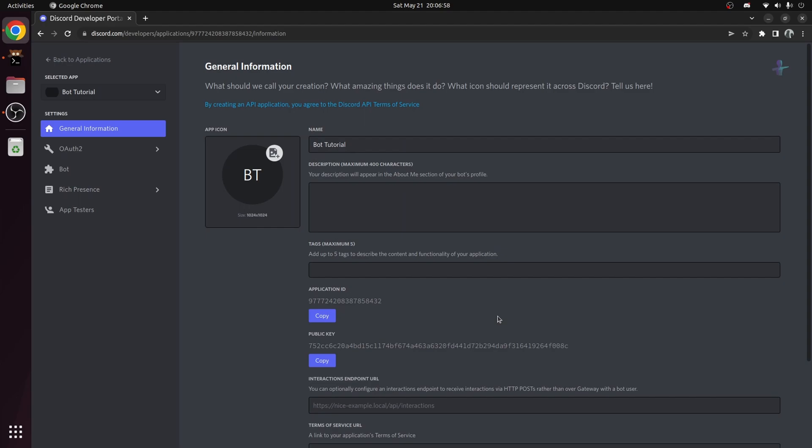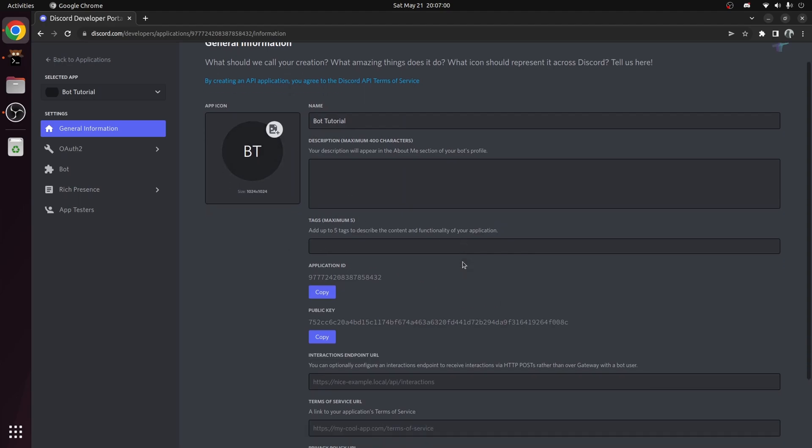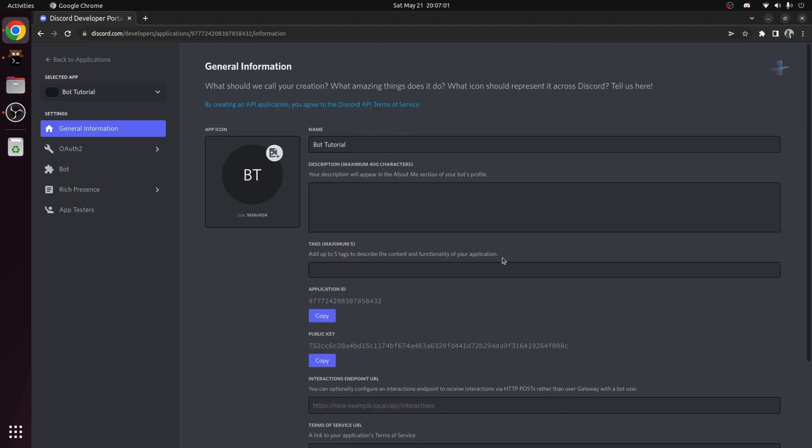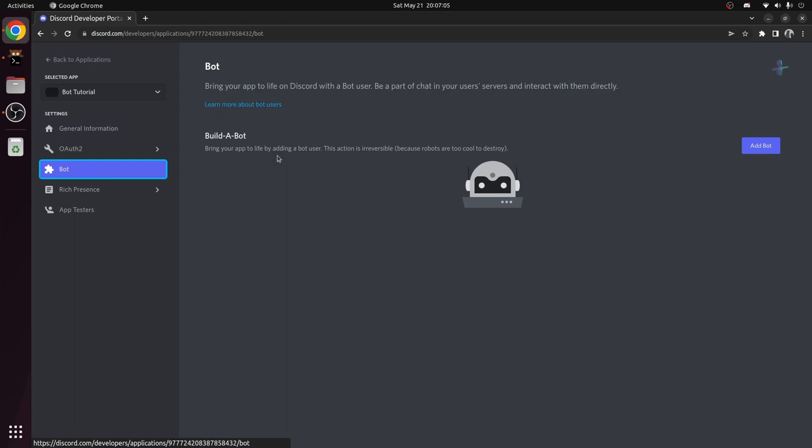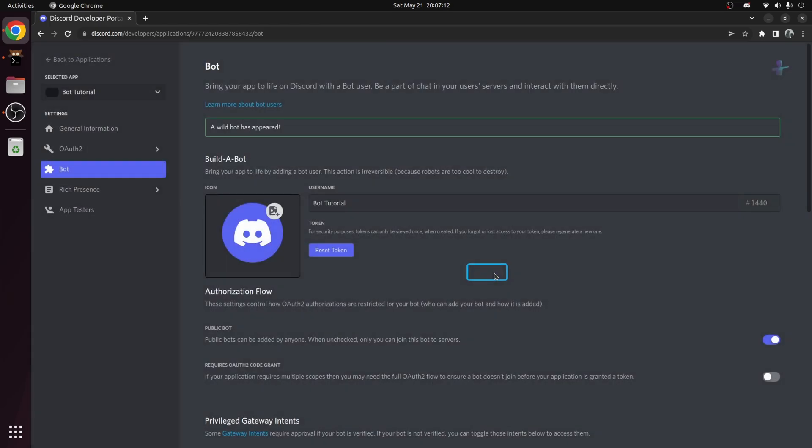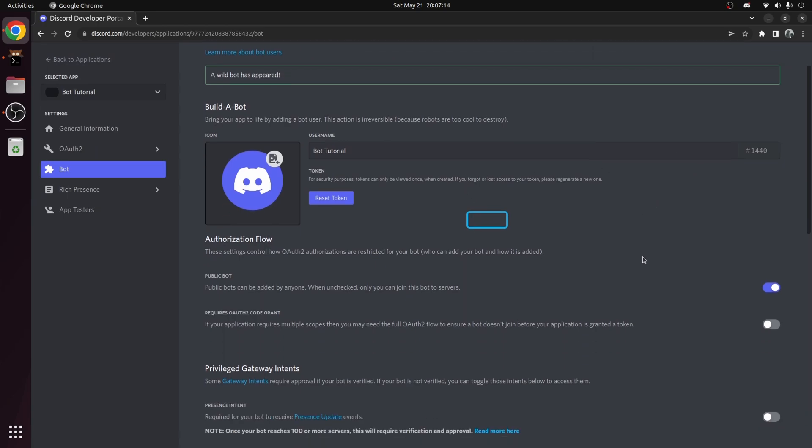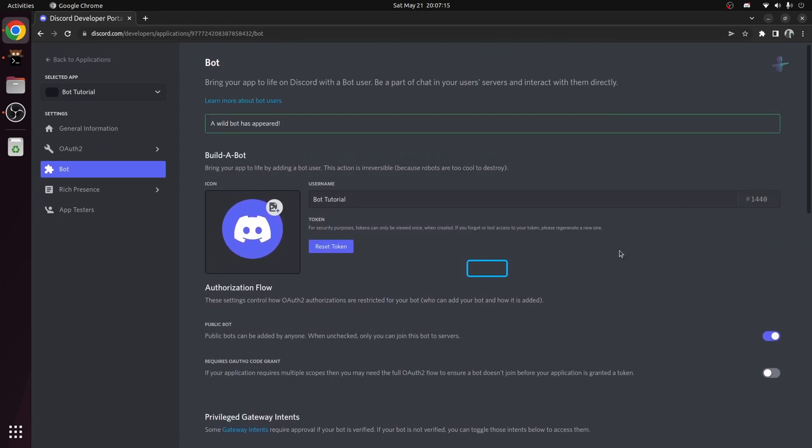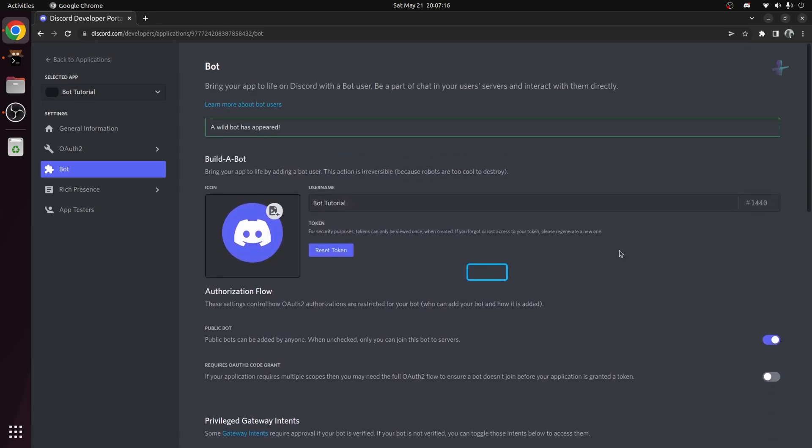Once you create the application, you can see some information about it. Head over to the bot tab on the left. Here is where we add our bot. Click add bot. Now you can see the bot was created, and you have all these settings to configure. I have a weird bug, so I'm just gonna refresh the page.